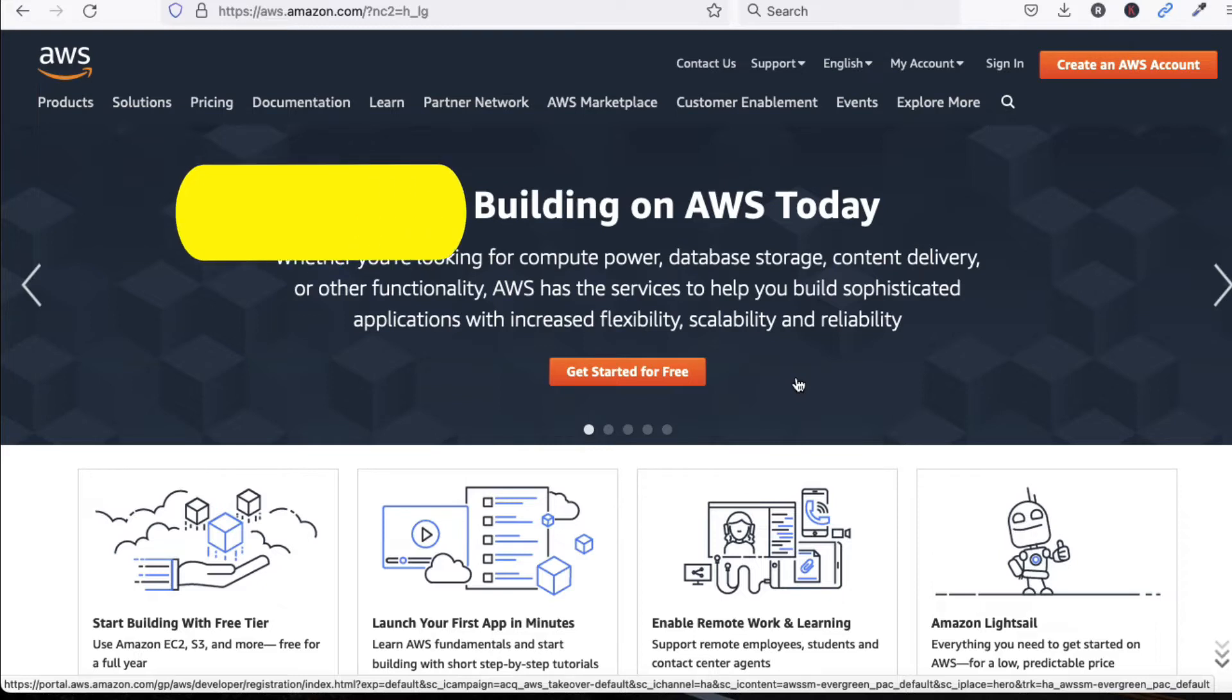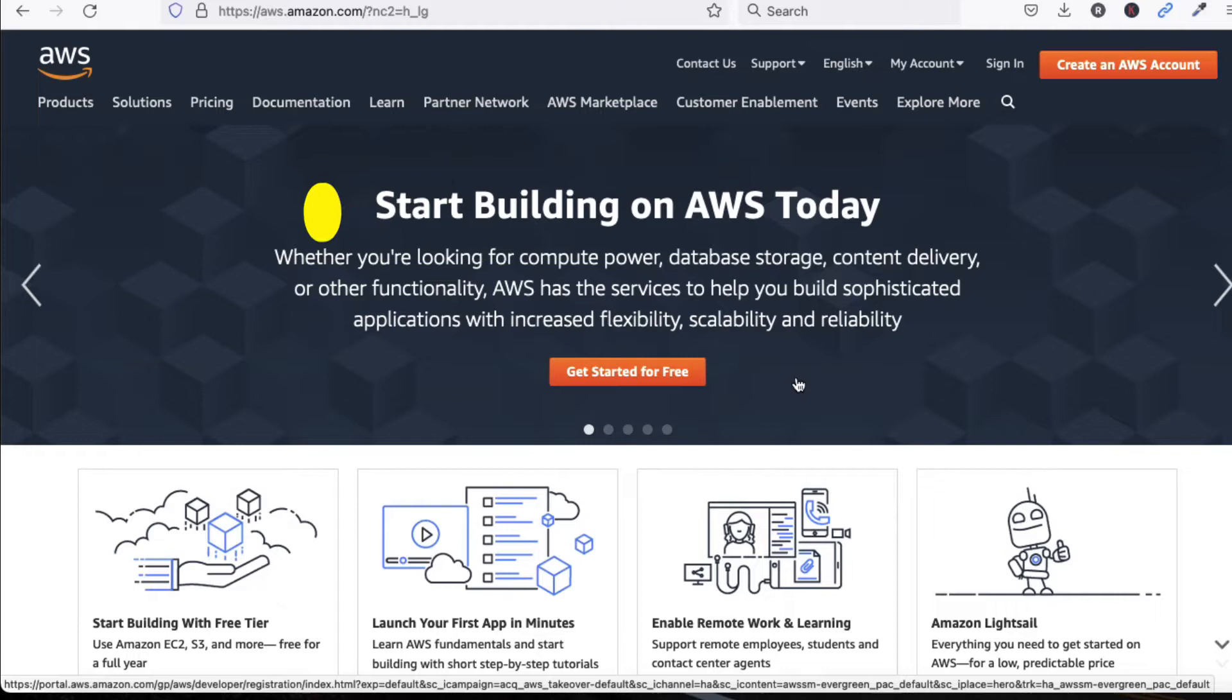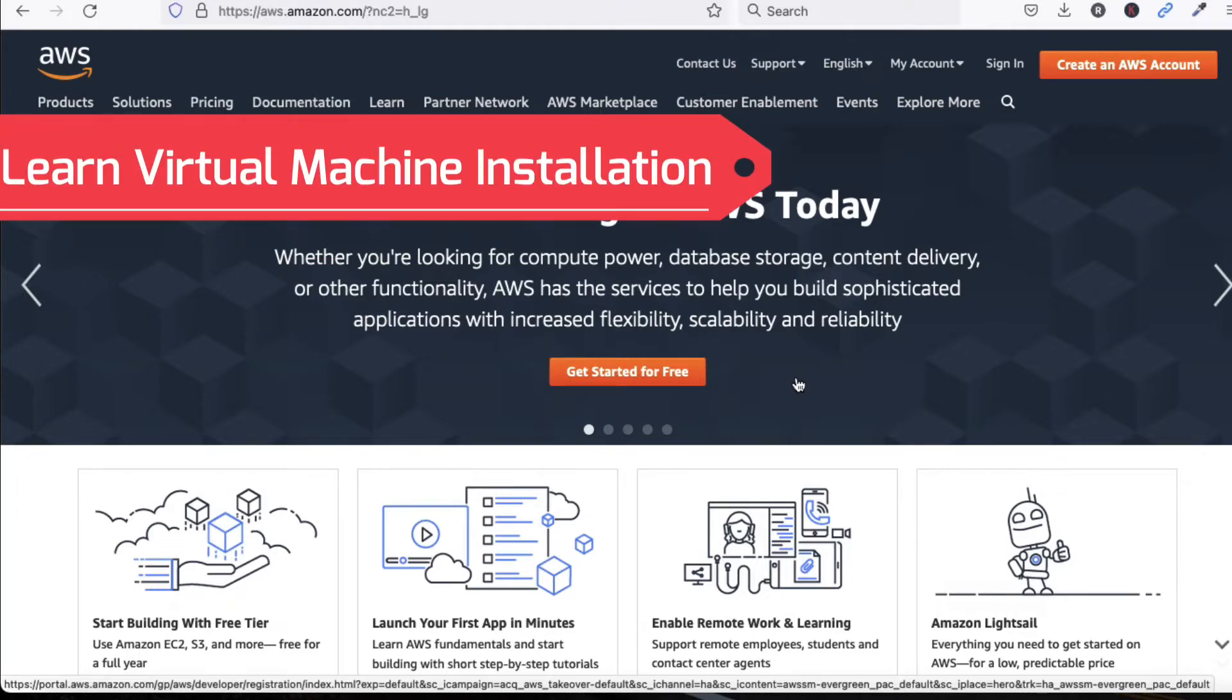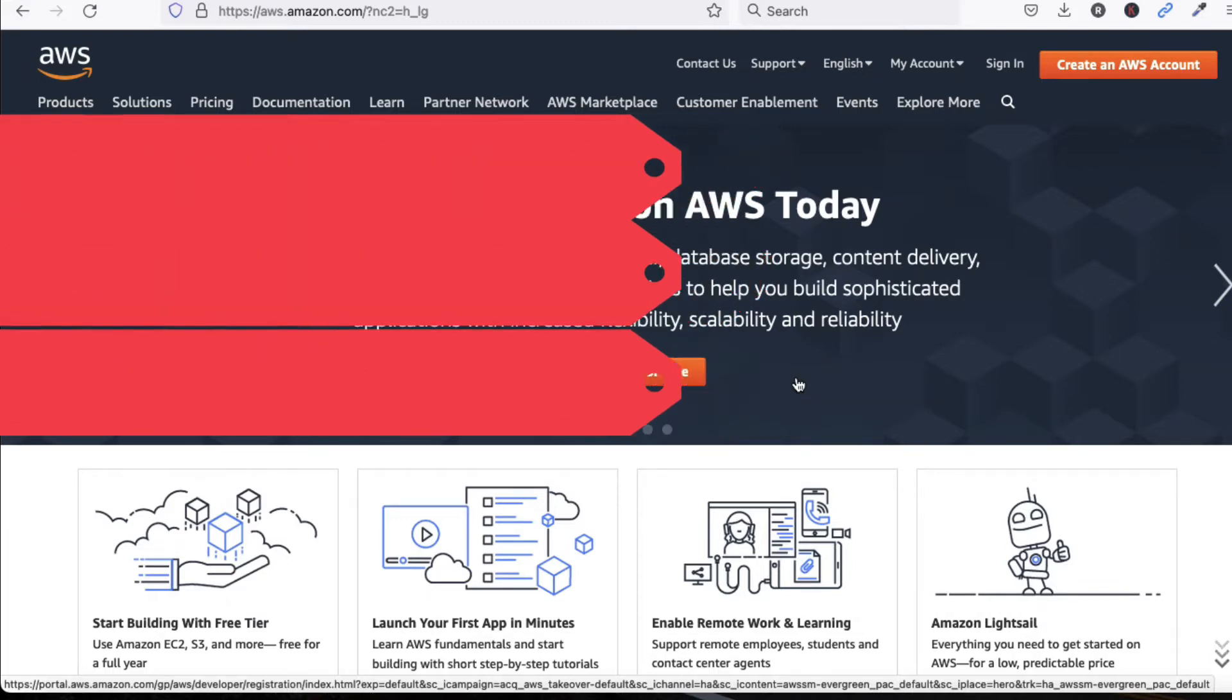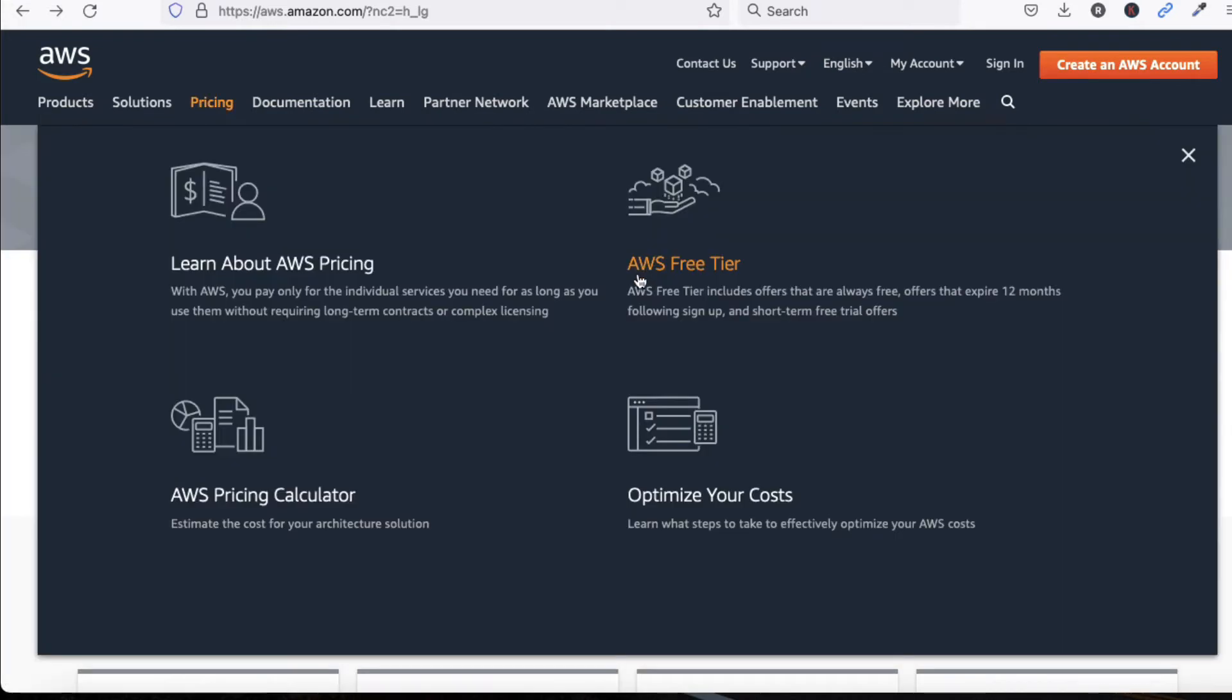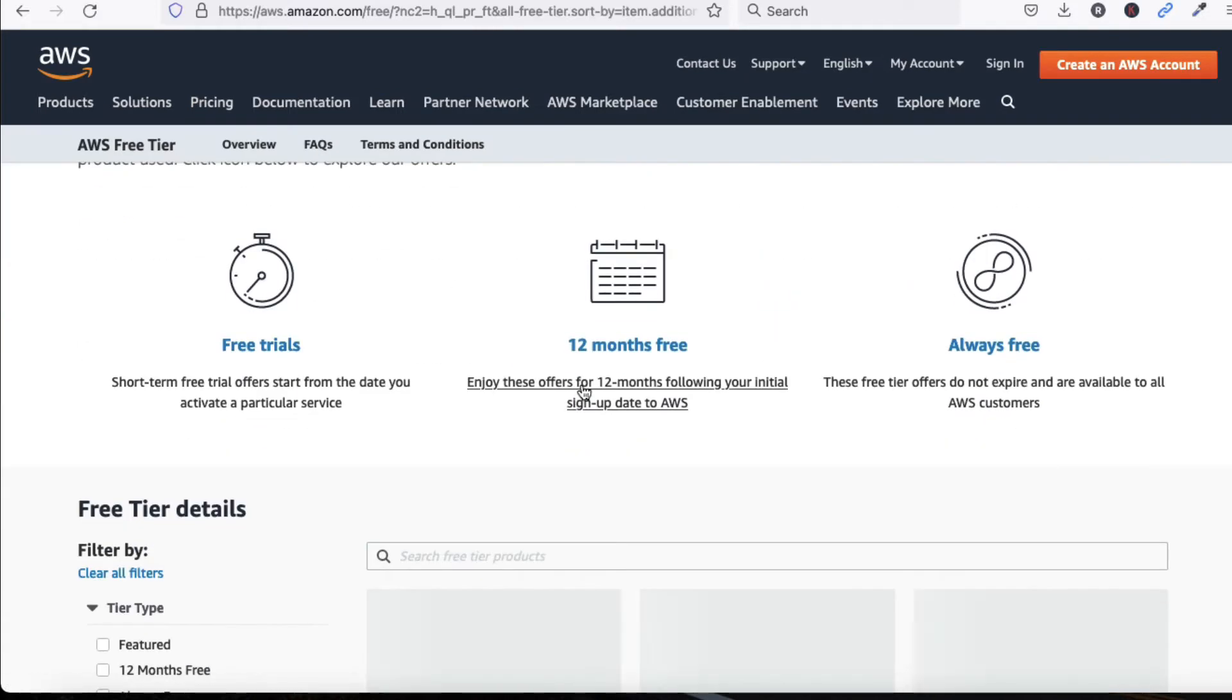We can create a free account for our lab. We can see how to install machines, how storage works in cloud computing AWS, how networking works, how to install firewalls in AWS, how to build machines in AWS. Multiple things are available.